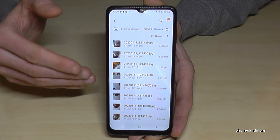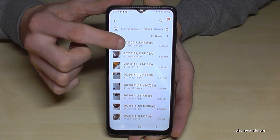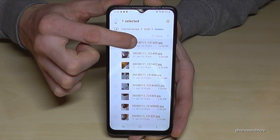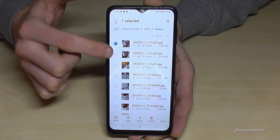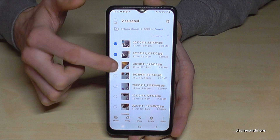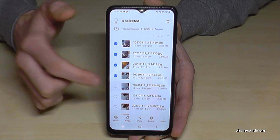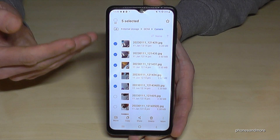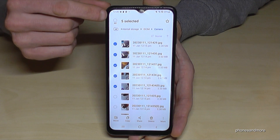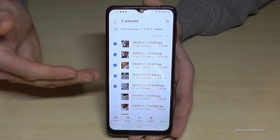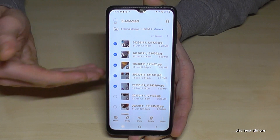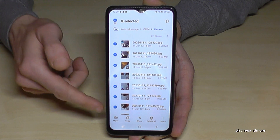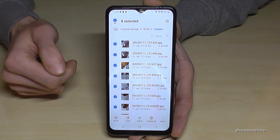If you want to transfer one of these files, just long press the file until it's marked, and now you can also mark other files you want to transfer. In case you want to transfer all of them, just go here on 'All' and all the files are selected.